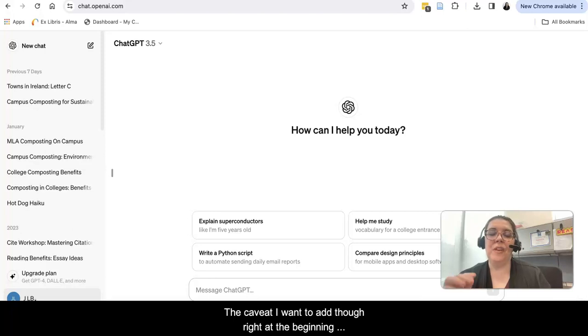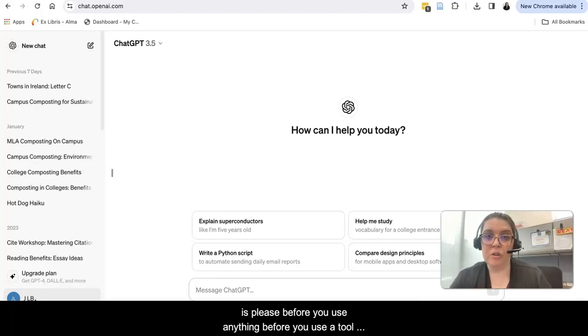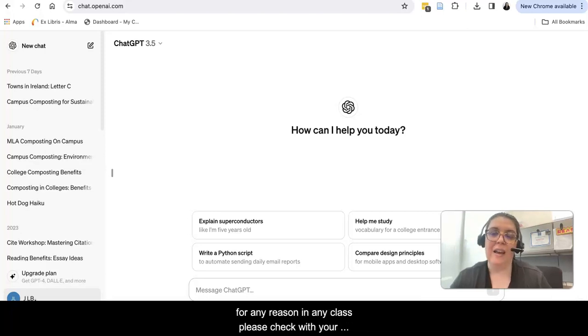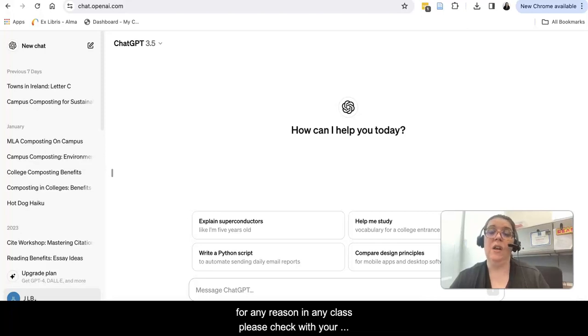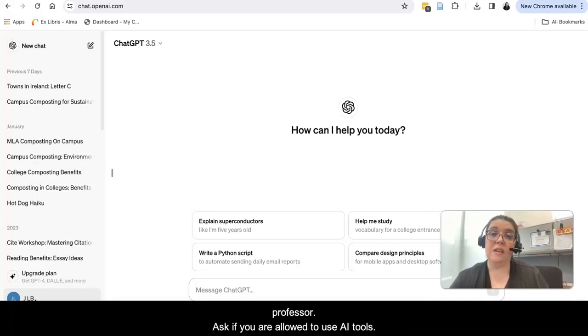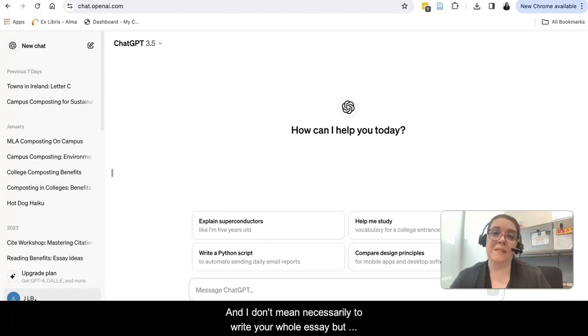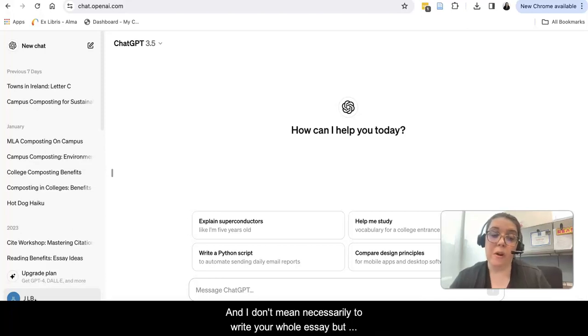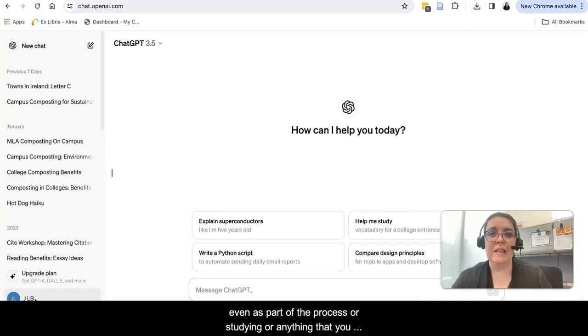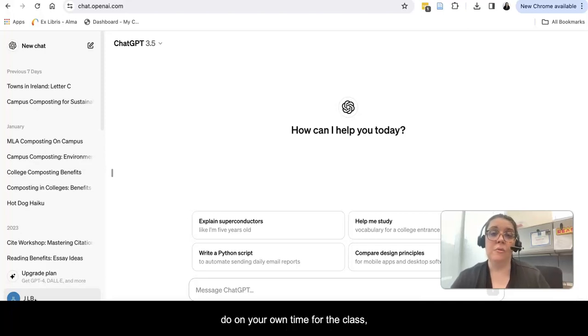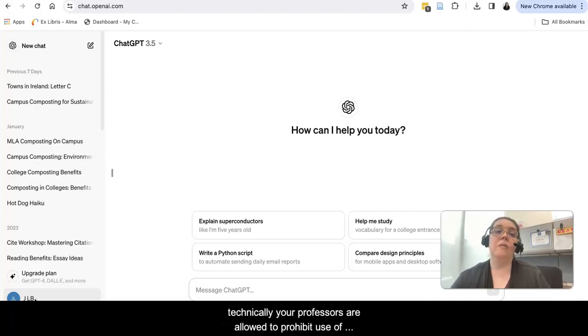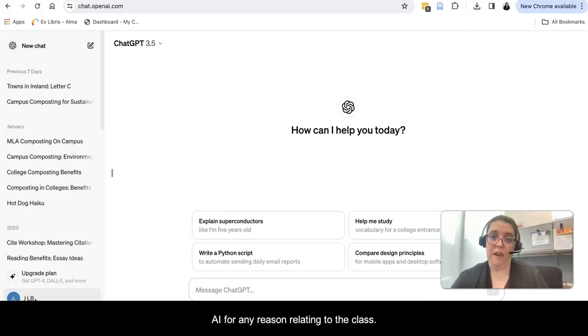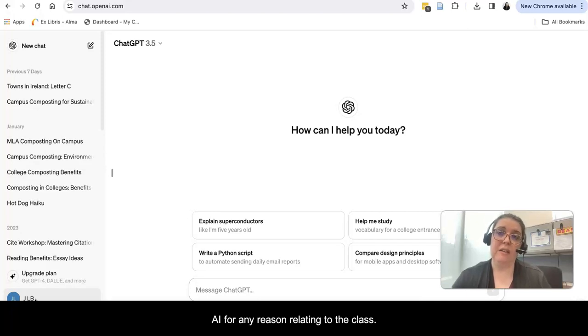The caveat I want to add right at the beginning is please, before you use anything, before you use a tool for any reason in any class, please check with your professor. Ask if you are allowed to use AI tools. And I don't mean necessarily to write your whole essay, but even as part of the process or studying or anything that you do on your own time for the class, technically your professors are allowed to prohibit use of AI for any reason relating to the class.